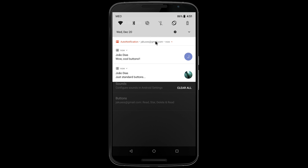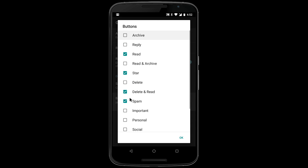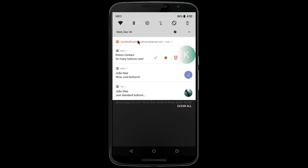If you select 3 buttons or less, they'll look like this. But you can select up to 5 buttons, in which case only their icons will show.